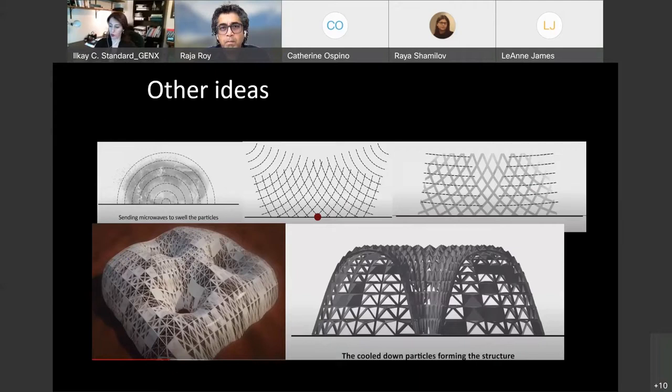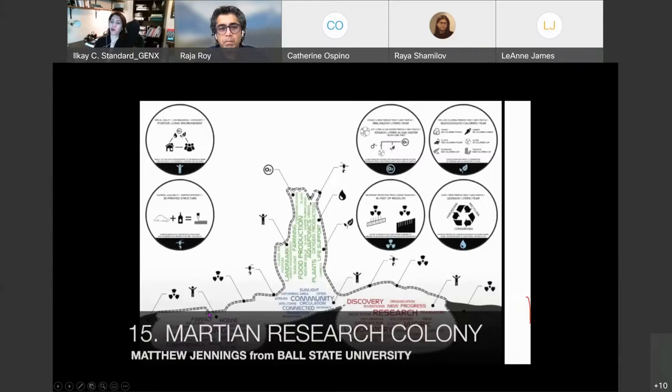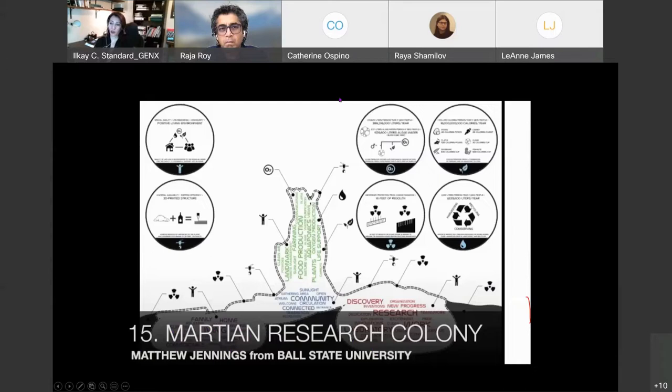I think this is also showing how city planning can be having underground and also vertical elements being able to use. So apparently this is from Matthew from Ball State University.